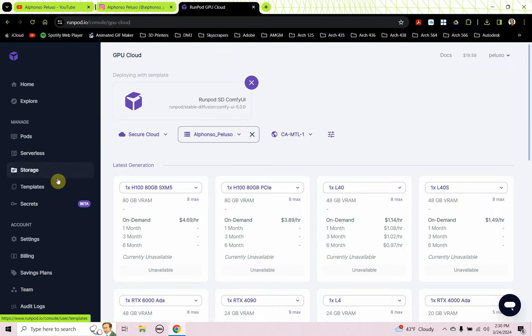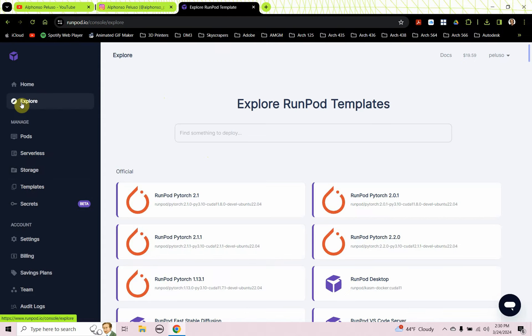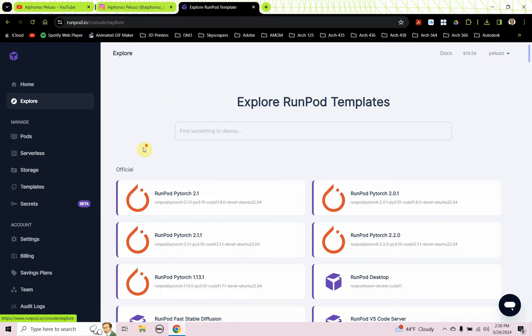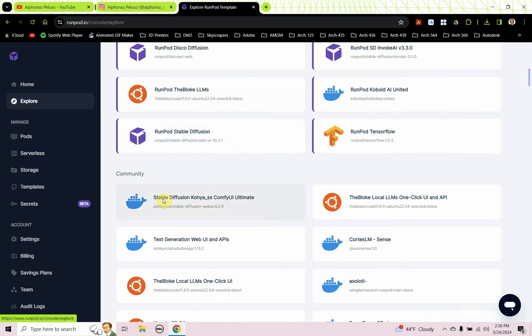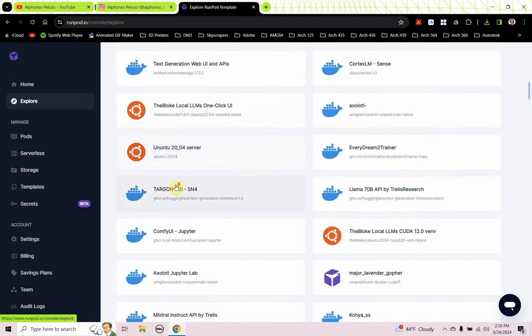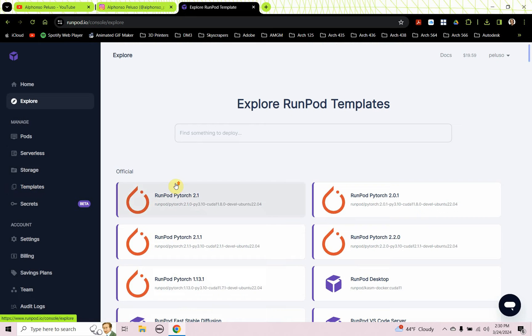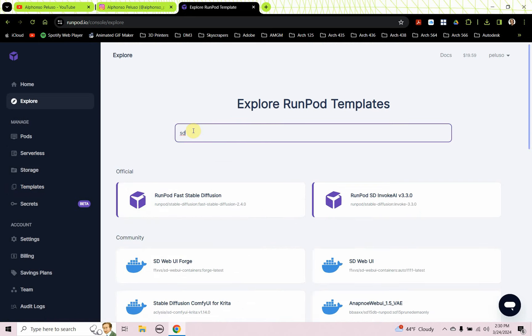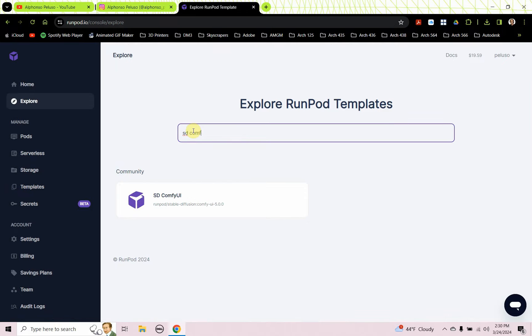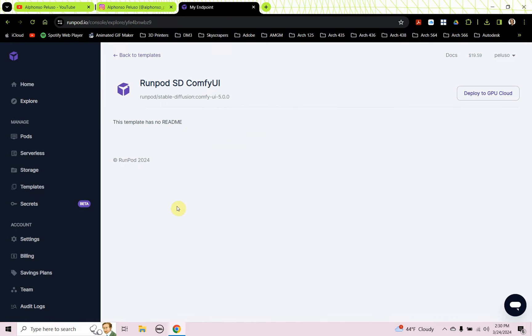When I go to templates, it's not going to show anything there because these are templates that we create. But if I go to explore, then all the official ones show up, and then the community-based ones. If I type in SD and I type in Comfy UI, you see I get the SD Comfy UI. That's a way to find it if you can't find it through the search when you're deploying your GPU.